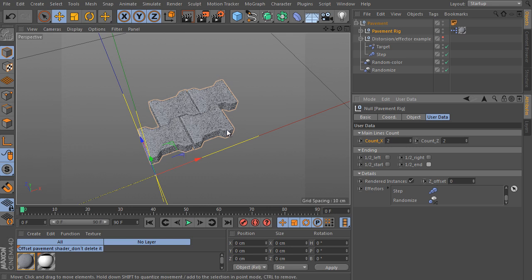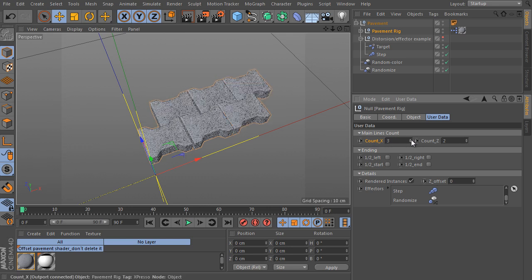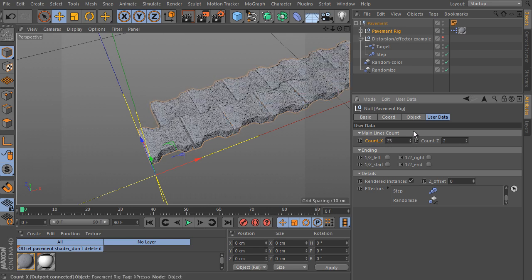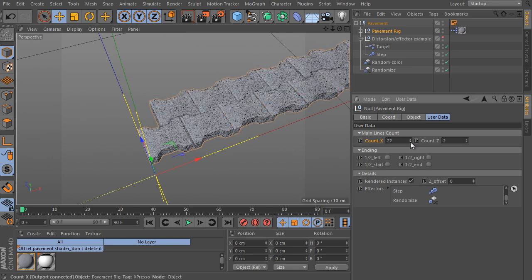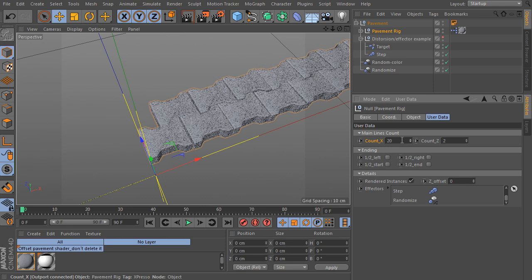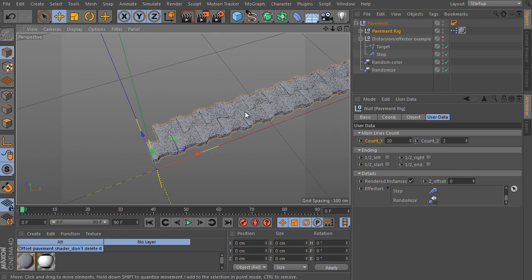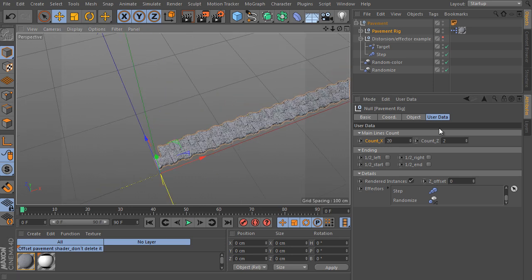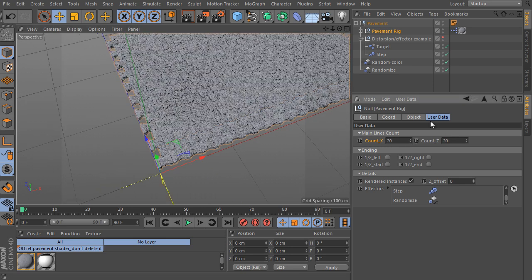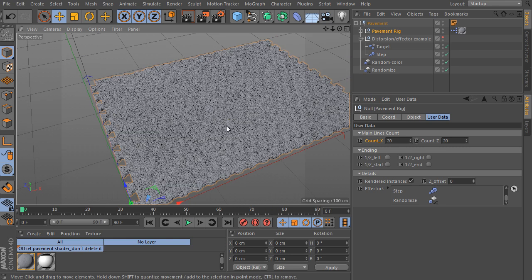Increase the first value, the count in x direction. Use 24 for instance. And use the same for the z direction. That's all.